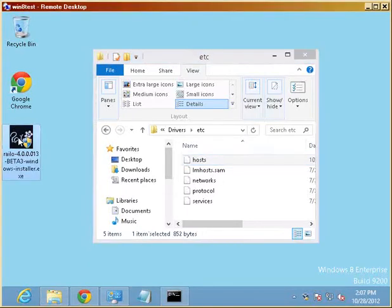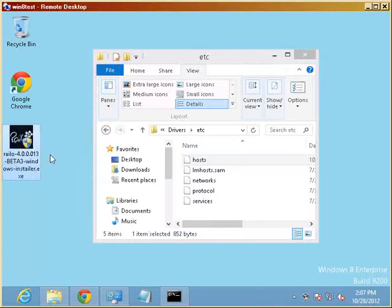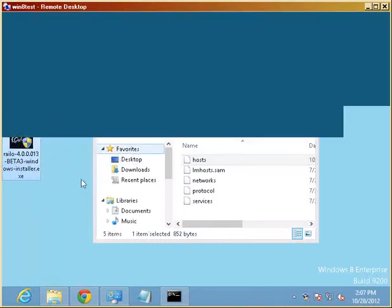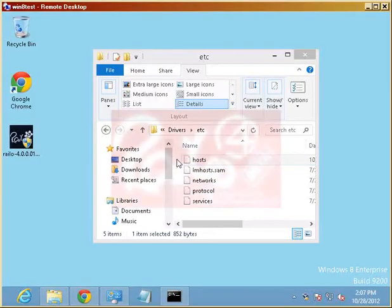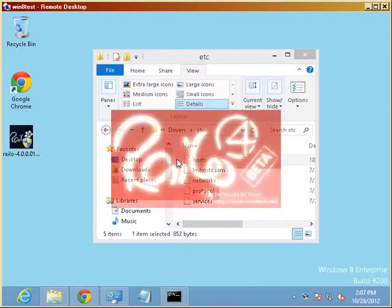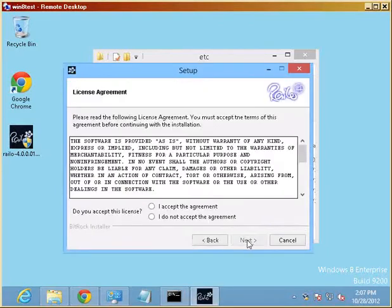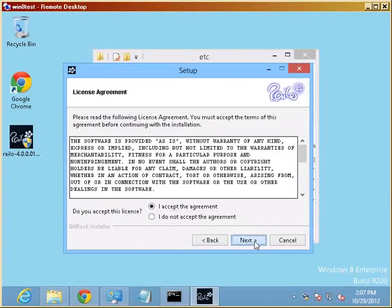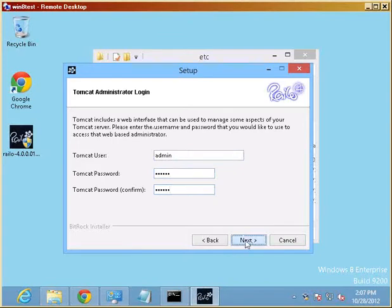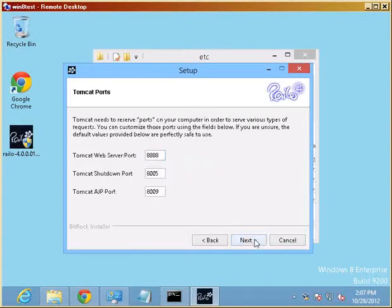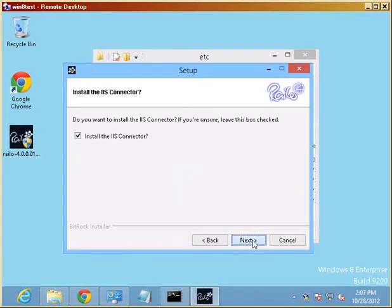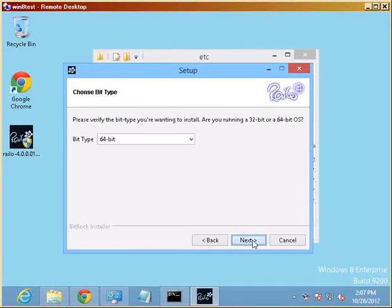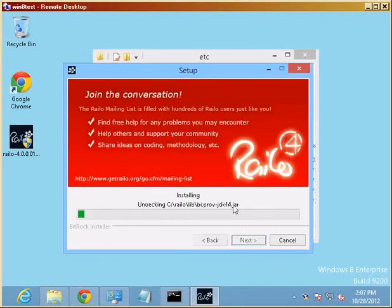We're just going to start the installer this way, and say yes to the elevated permissions. And we're going to say accept agreement, provide the information pretty much as defaulted, and hit next a whole bunch of times, and then just wait.